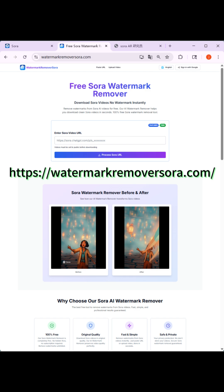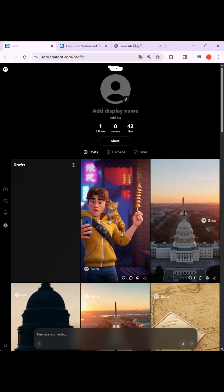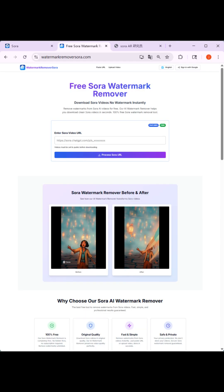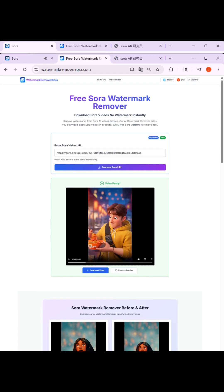For the first method, open the website displayed in the video. Then enter the Sora 2 profile section. A quick reminder: videos generated in the draft section need to be posted before you can remove their watermarks. Posted videos can be found in your profile. Click to open the video you want to remove the watermark from, then copy its URL. Paste it into the address bar of the watermark remover tool, then click 'Process Sora URL' below. Soon after, the video will be processed.